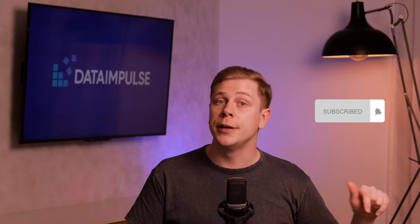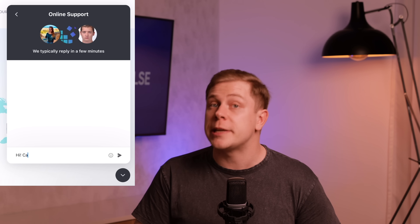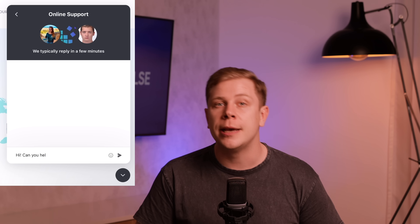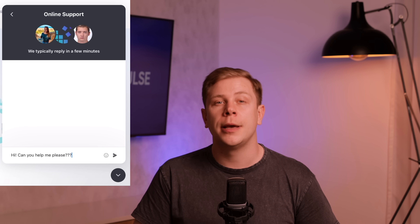That's all for today. If the video was useful, please like and subscribe to our channel to never miss new informative content. Also, don't hesitate to ask your questions in the live chat on Data Impulse's site — I'll be providing answers in a matter of minutes. See you in the next video!